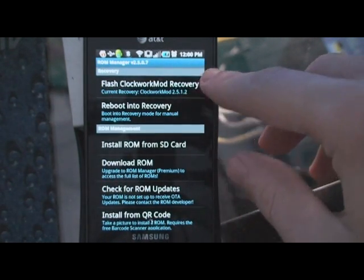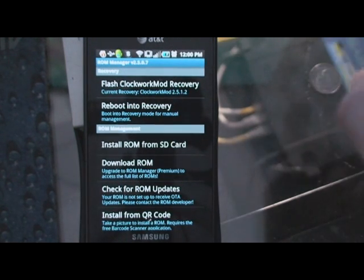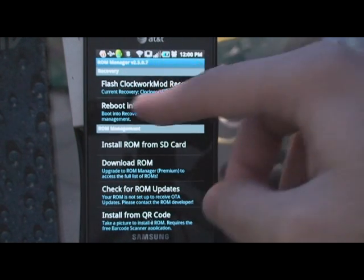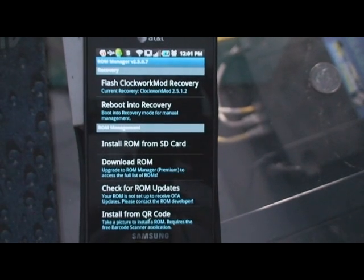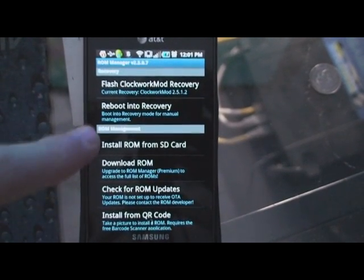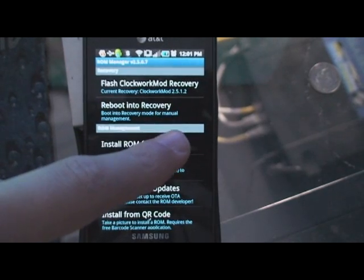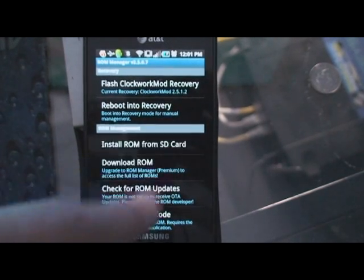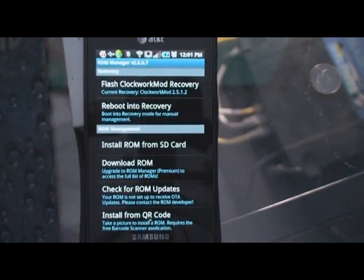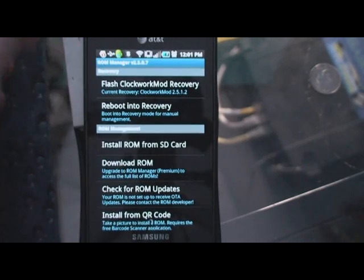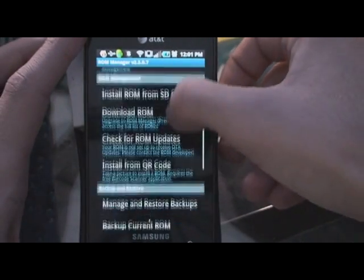If you don't have ROM Manager installed, you're going to have to flash the Clockwork Mod Recovery. As you can see, mine says Current Recovery: ClockworkMod 2.5.1.2, so I don't have to do that. If you were going to, make sure you click that and flash it first.